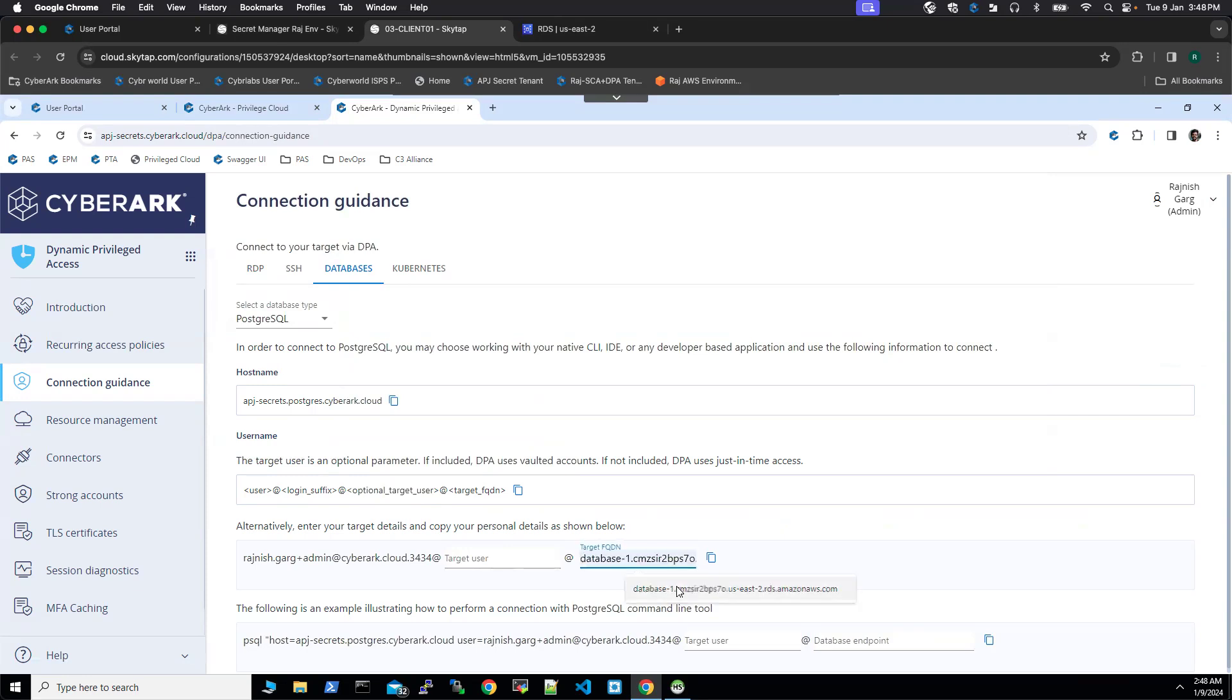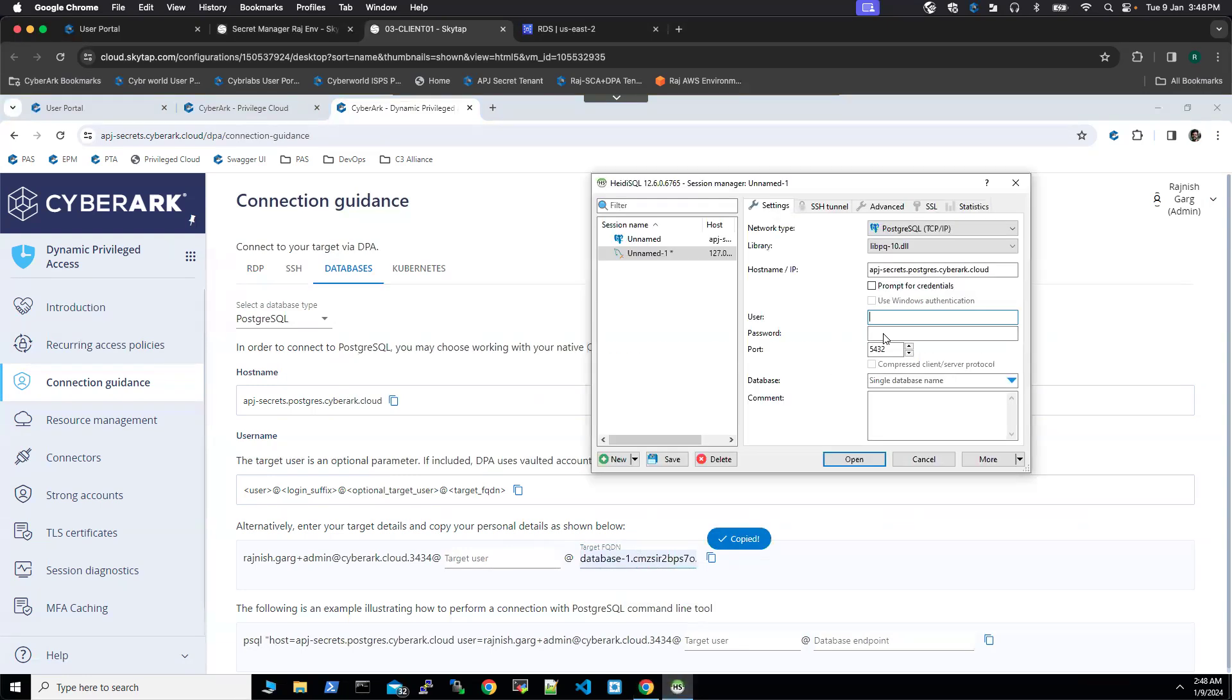However, you have to provide your target FQDN. I'm going to copy this and paste it here. You'll notice there are two different hostnames here, so I'm going to remove one of them.